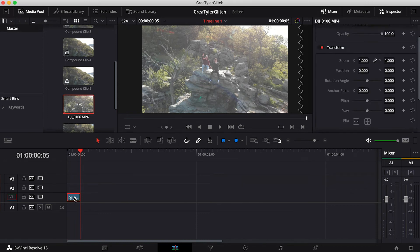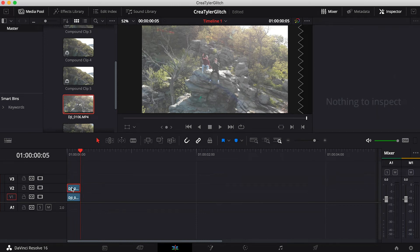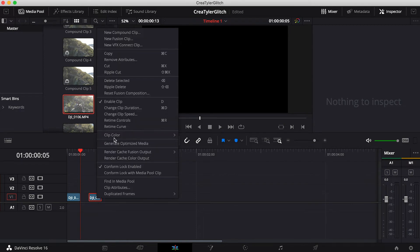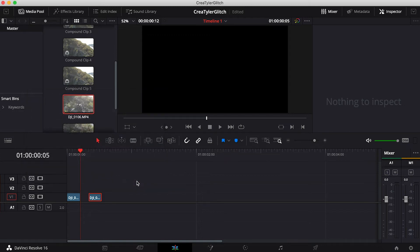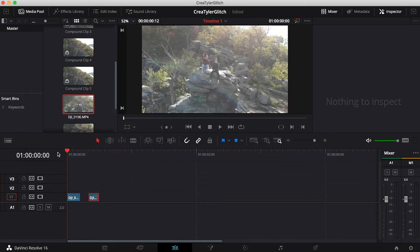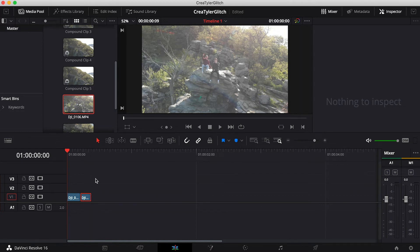I'm going to hold Option and drag up — or Alt if you're on PC — which creates a duplicate. Then I'll right-click on the duplicate, go to Change Clip Speed, and select Reverse Speed. Now we basically have a little boomerang — just a short little boomerang.